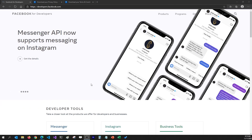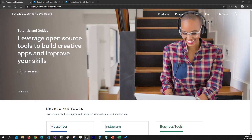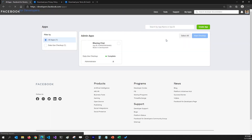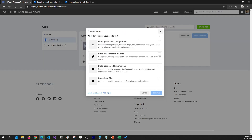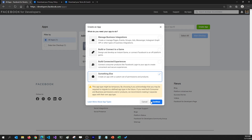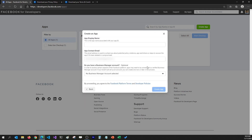To create a new app, I'm going to go to developers.facebook.com and click on My Apps — it'll list all the apps that I have. Let's create a new app. When I click on Create App, it's going to ask me what kind of app I want to create: you can manage business integrations, connect to a game, or have a connected experience.